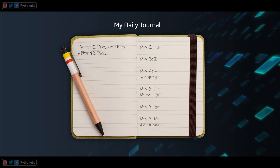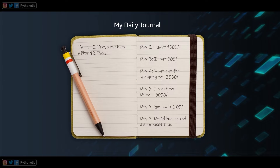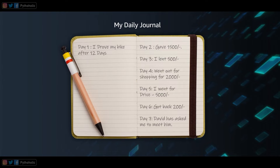A journal in daily life is a record of news and events of a personal nature, kept to track events in sequence. For example: day one I drove my bike; day two I gave 1500 rupees; day three I lent 500 more; day four I went shopping for 2000; day five a drive cost me 5000. It is a sequential record for all events in your life, and all entries can be backtracked to the day they were entered. So if this journal has your data, can we say a journal is a database?